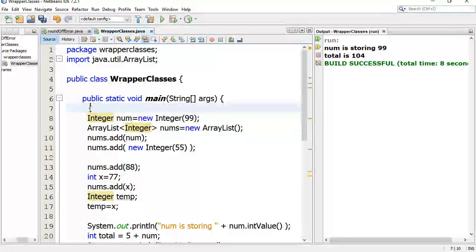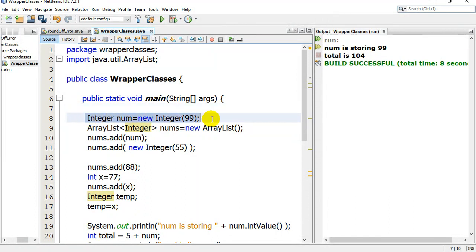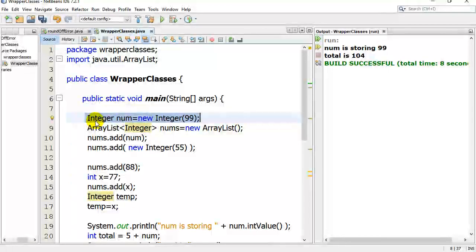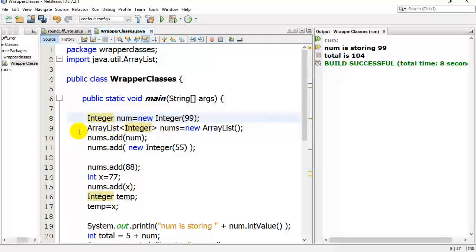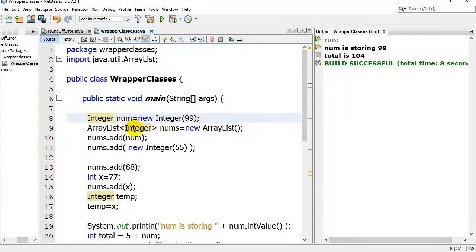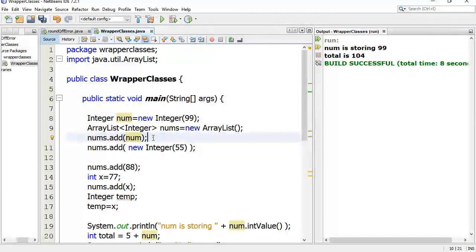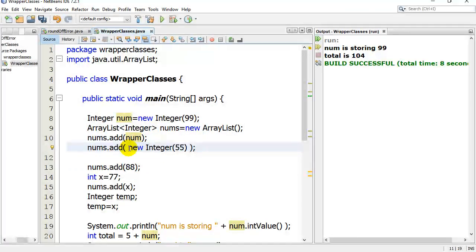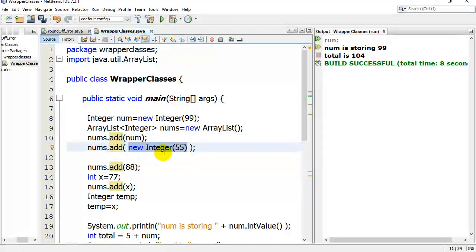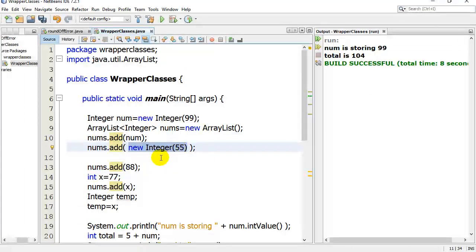So let's just walk through this here. You'll see here I'm making an integer object. Integer num is a new integer 99, so it now stores the number 99. If I made an array list of big integer, I can now add num in there. You can also add it this way. You could just say nums.add, and you don't actually have to give your integer a name. If you just want it in the list, just add a new integer 55. Now you've got the integer object storing 55 into your list.